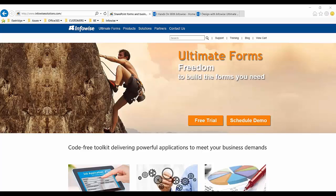Hello, this is Will Cooper, training coordinator for InfoWise Solutions. I wanted to take the time today to introduce you to the Ultimate Forms Foundation training.